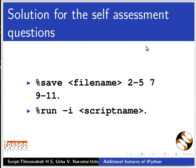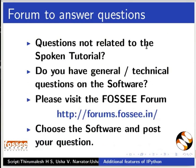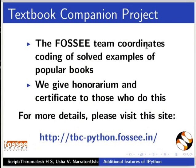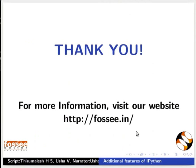Please post your timed queries in this forum. Please post your general queries on Python in this forum. The FOSSEE team coordinates the TBC project. Spoken tutorial project is funded by NMEICT MHRD Government of India. For more details please visit this website. This is Usha from IIT Bombay signing off.